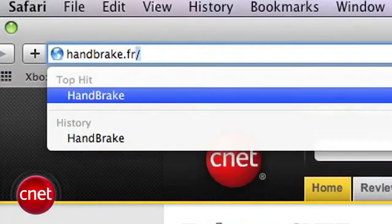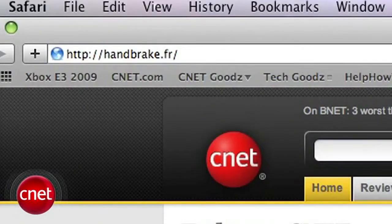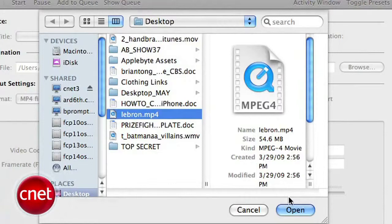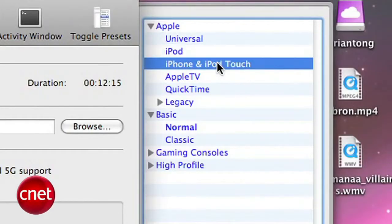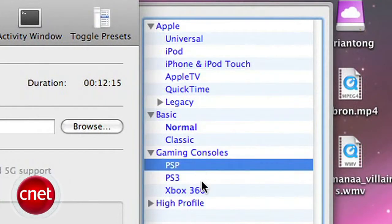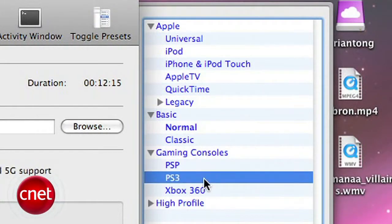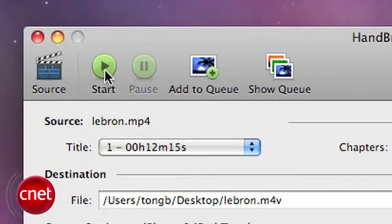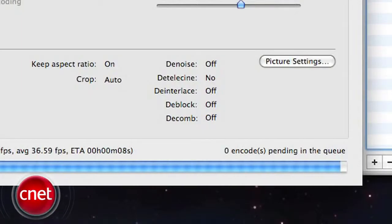First up, let's go to Handbrake.fr to download the app. Once it's installed, I'll choose a video file that I want to convert. Then, on the right-hand column, I'll choose what type of file I want to output it as. You can choose between different iPod or iPhone formats and also formats for the game console of your choice. Choose your destination, hit Start, let the program do its work, and you'll have your file converted.